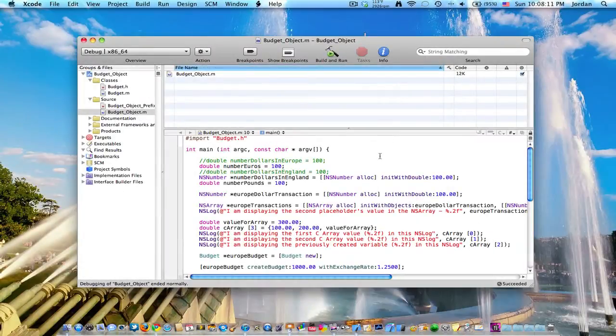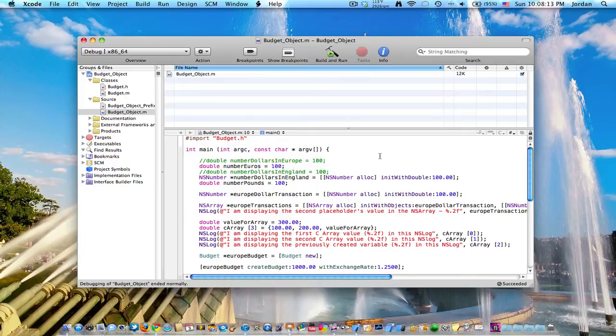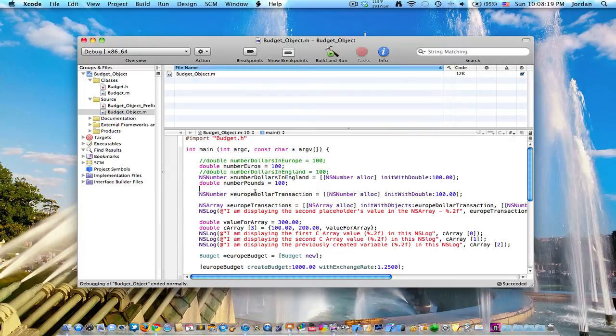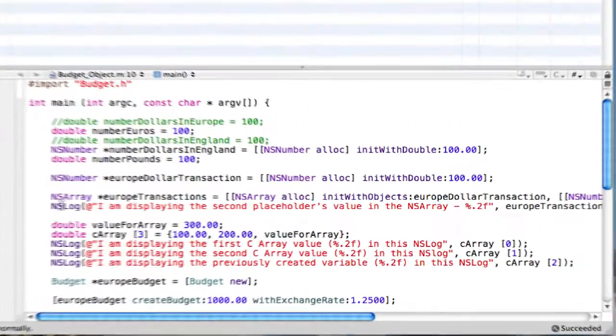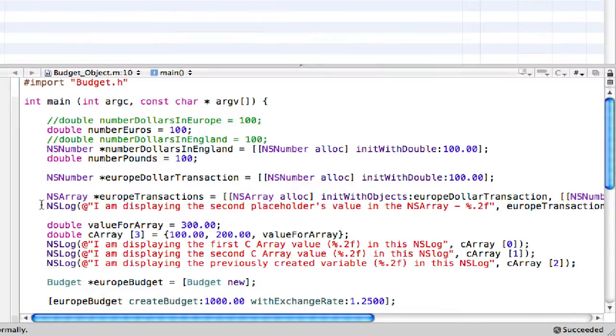Okay, so here we are in Xcode and we'll be working with the same program that we've been working with for the past I don't know how many ever lessons. But before we actually get into coding the transaction class, we can actually clean up the code a little bit. We've been testing out some different things and we can go ahead and delete them.